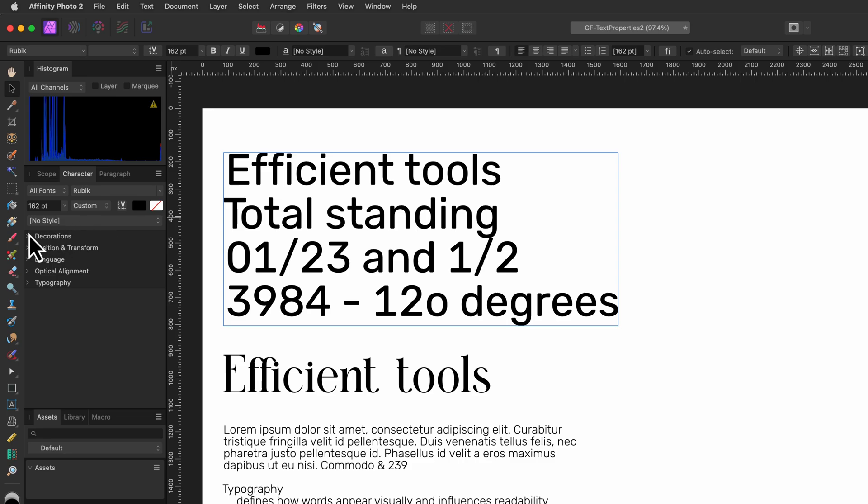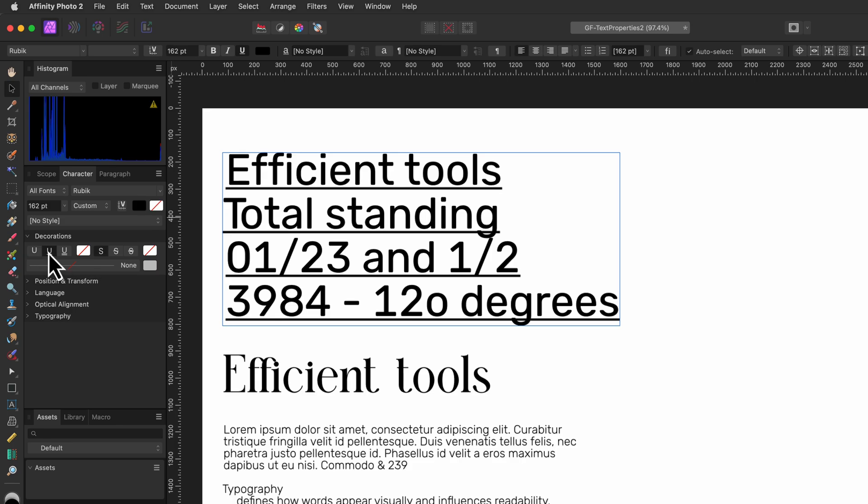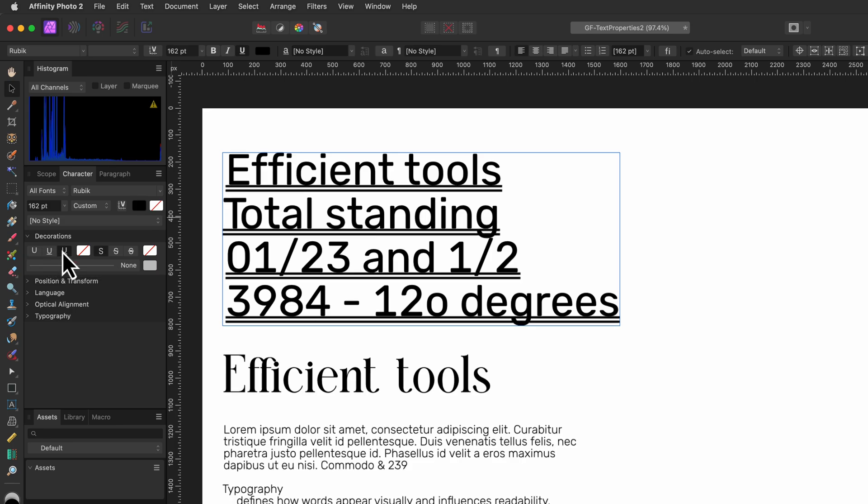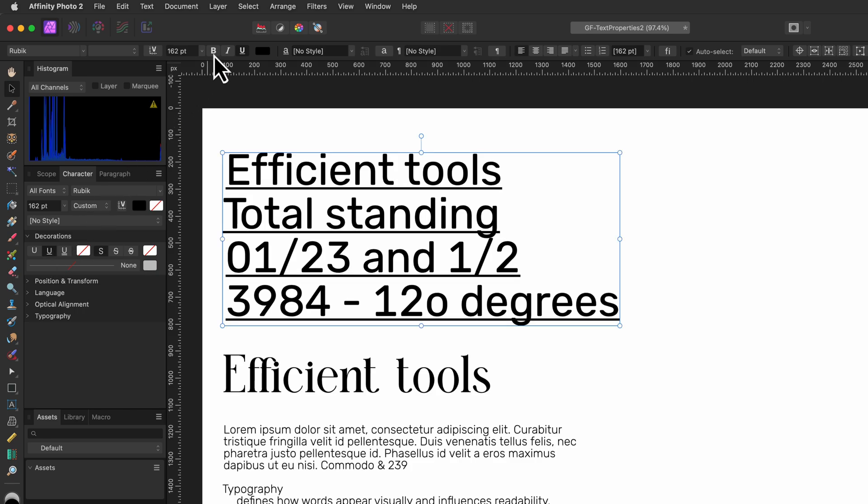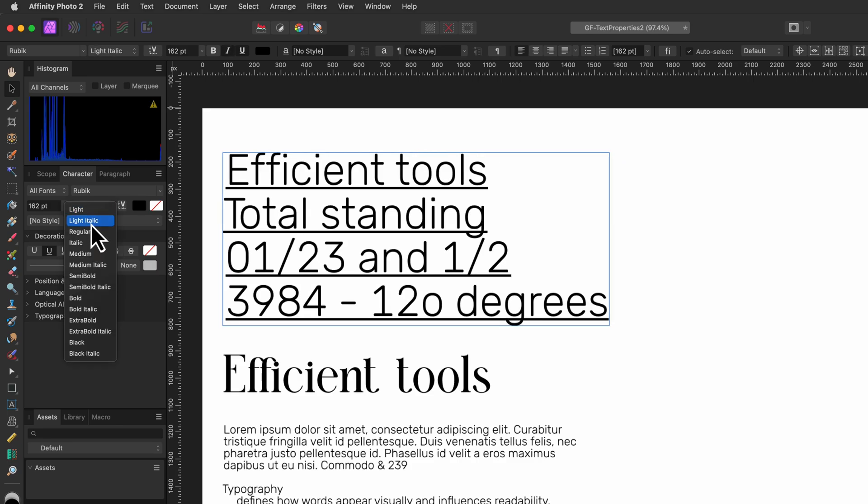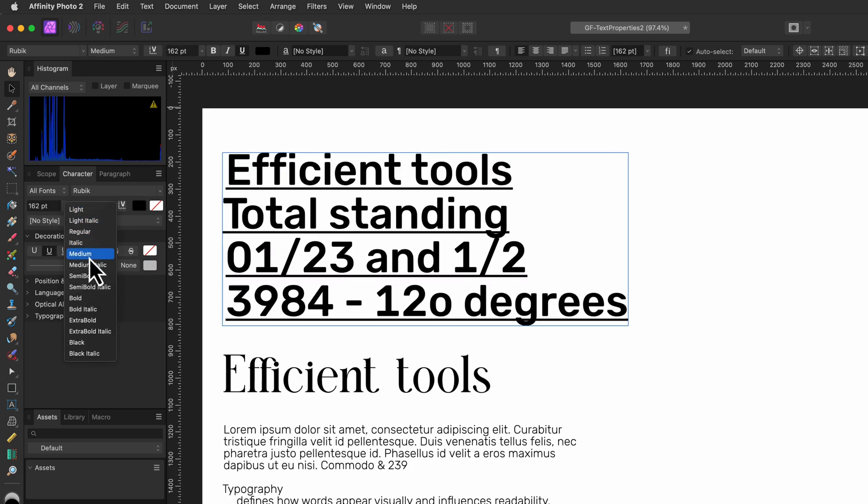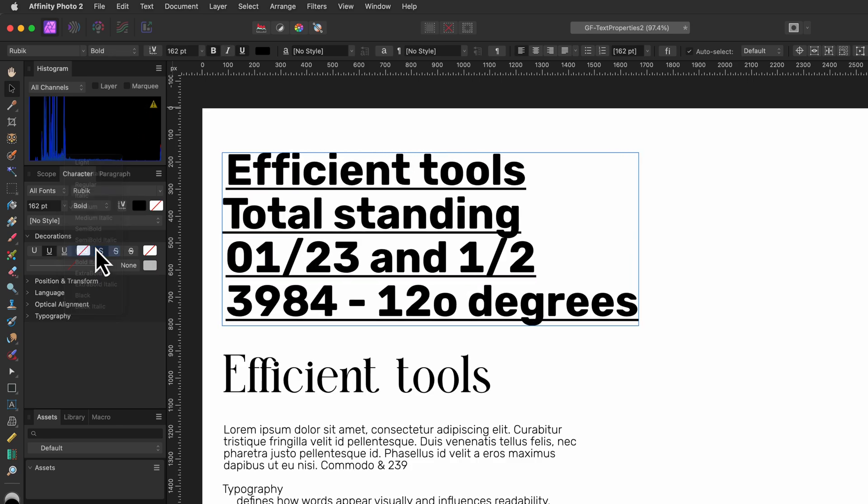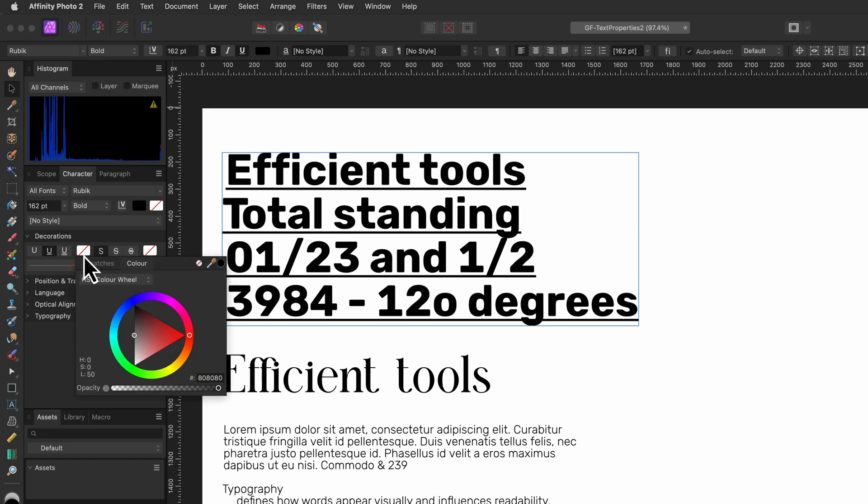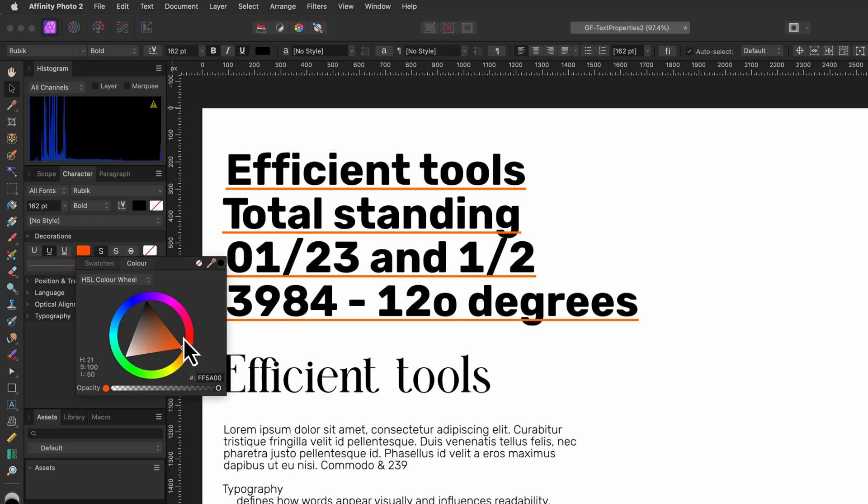The next section we have in the character panel is the decoration section. Here we have the various underline options. As you might notice, for bold and italic we will need to use the top toolbar and technically bold and italic are not really decorations but a font style which was available in the previous section. For the underline you can also choose a color from the color dropdown.